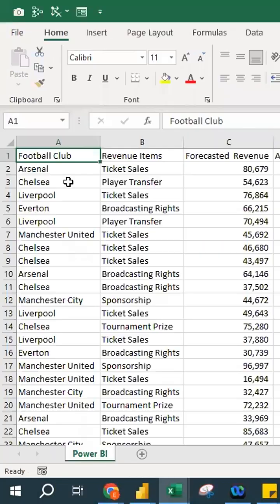This Excel file has data, and we're going to do a data visualization in Power BI. Some of you might ask what is BI — it's not Bahasa English, it's Business Intelligence. As you can see, we have football club revenue items, forecasted revenue, and actual revenue.